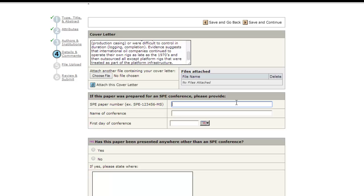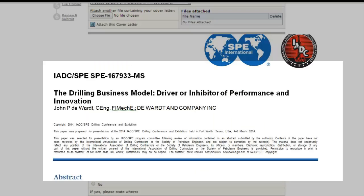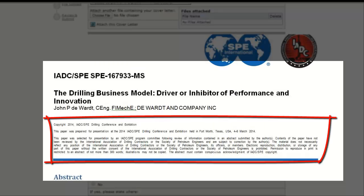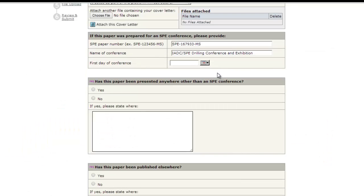Enter the name of the conference, abbreviations are okay, and the first day of the conference. This information is typically found in the provenance blurb, the small text, at the top of your meeting manuscript. If your paper was not prepared for an SPE meeting, leave the space blank for the meeting name.